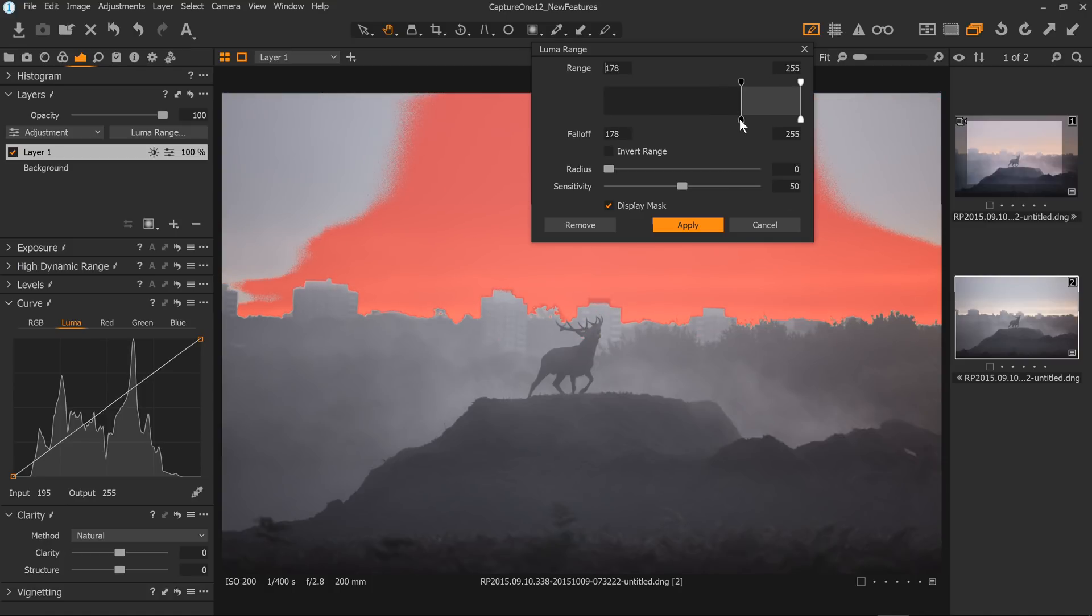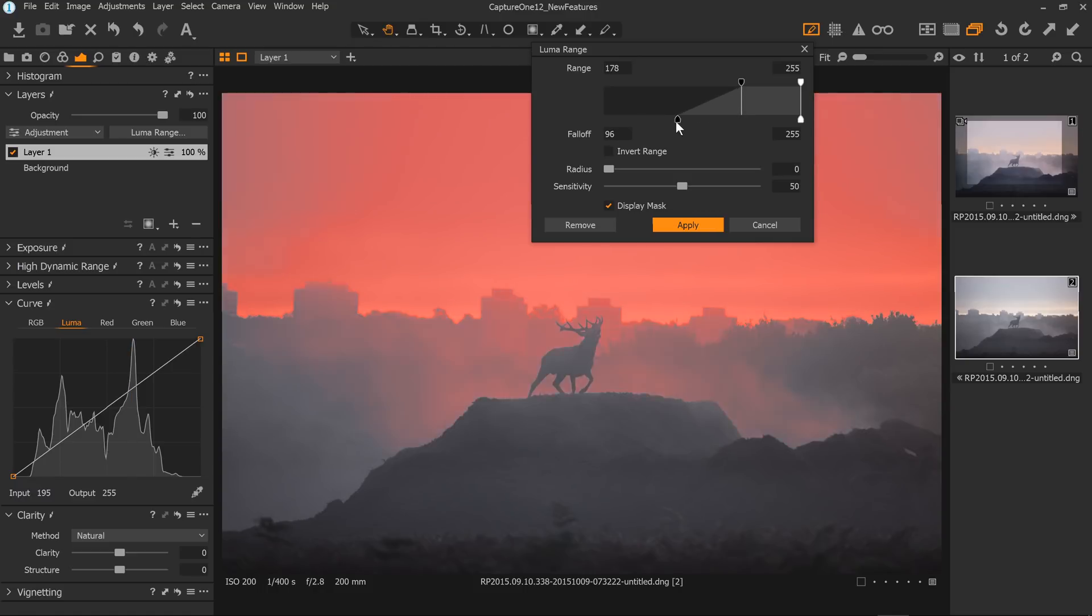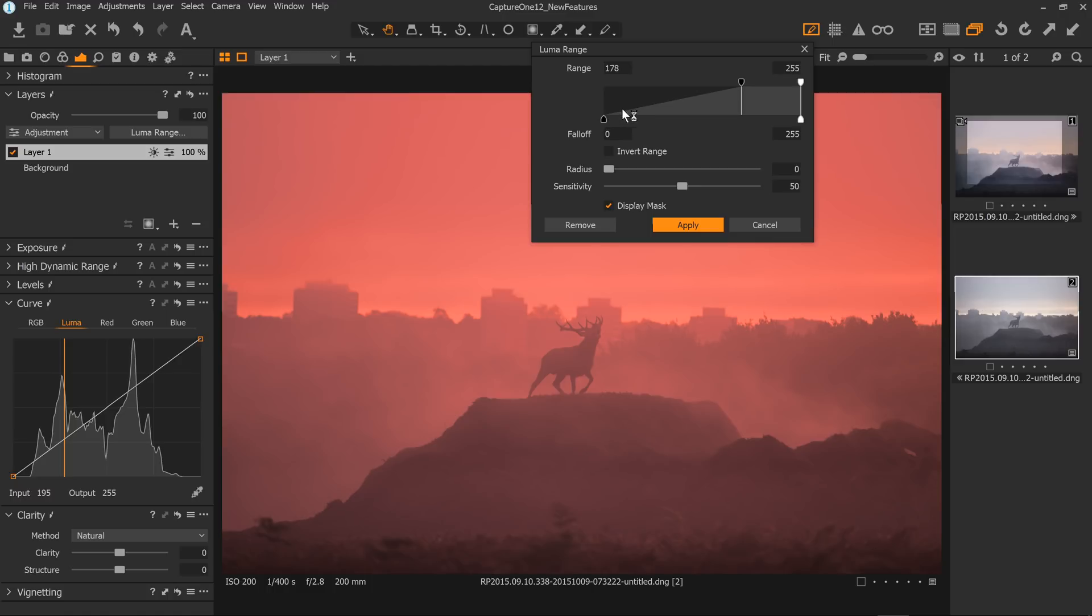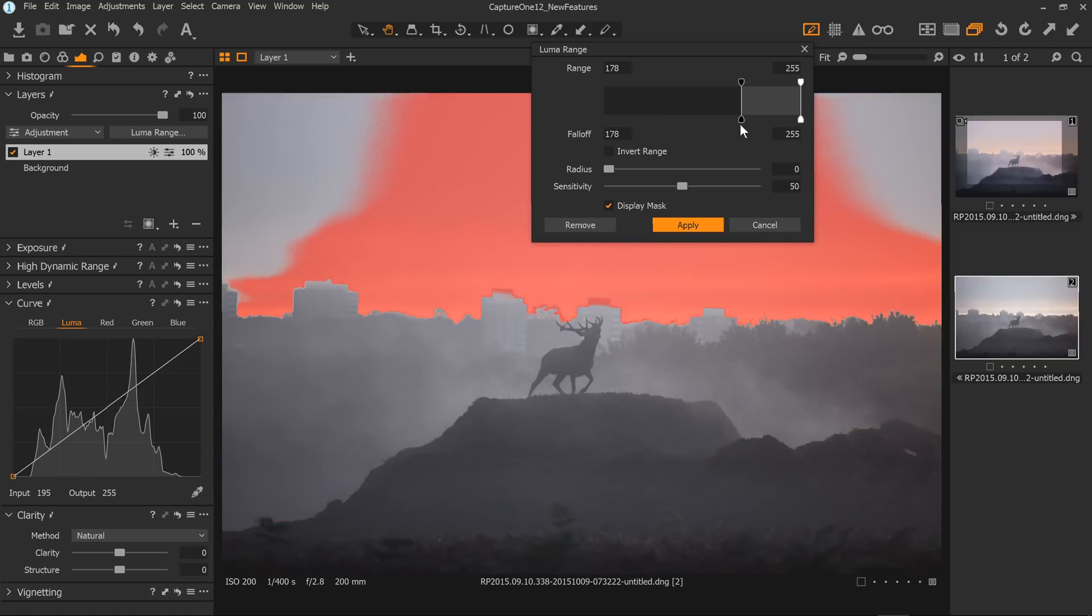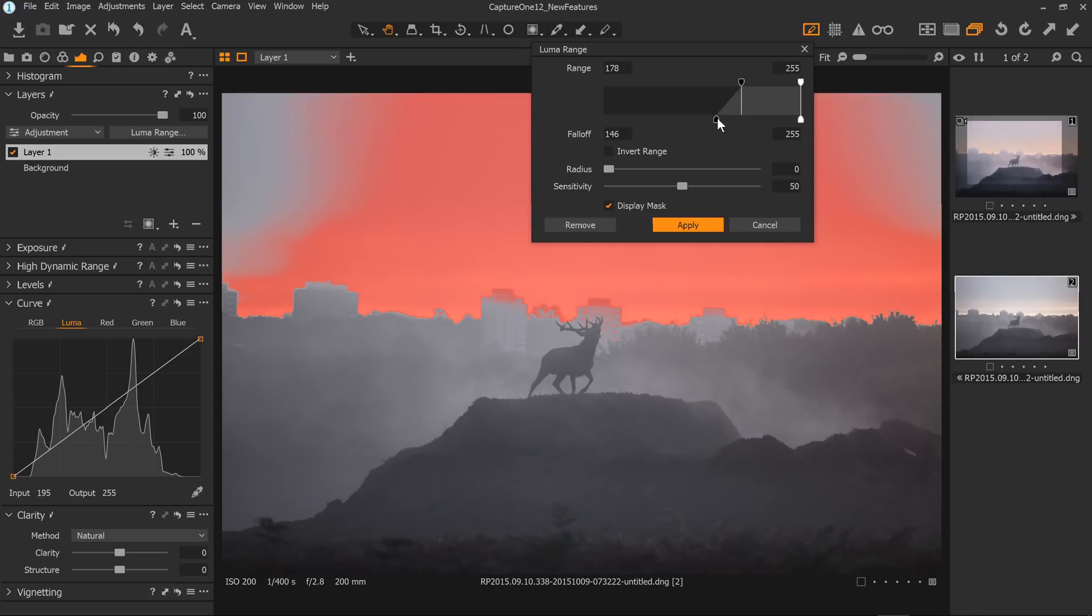So let's say if I only want to select the sky, then I would drag this out until most of the darker foreground is no longer selected. You see it's starting to go into the sky now, but I'm not too worried about that. Say about there. And now this here allows us to kind of feather the selection.